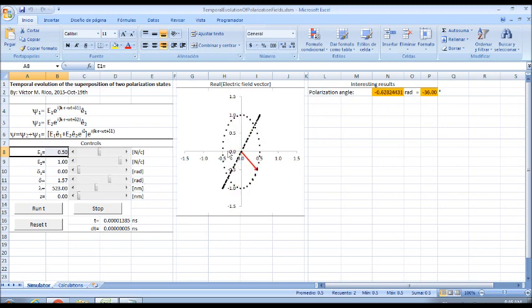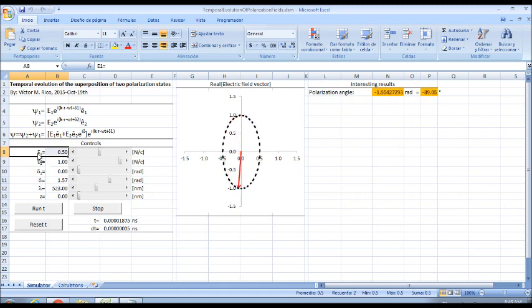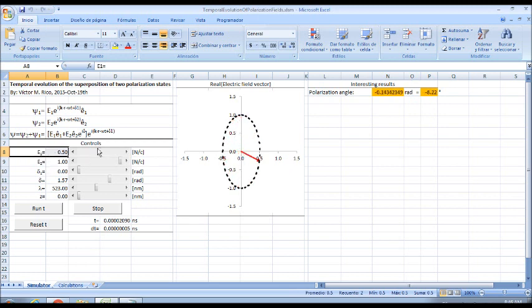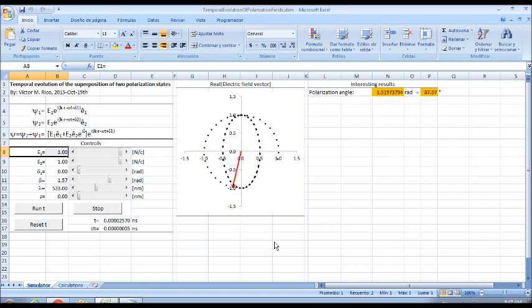The reason the polarization state is elliptical at this moment is because the amplitudes of the electric fields are not equal. However, if I set the amplitude of the first electric field to 1, you can note that the polarization state is circular, and its helicity is positive.